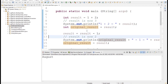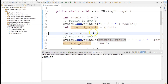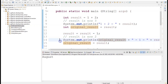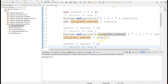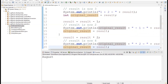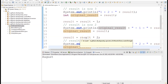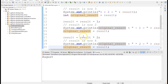Then I'm storing the result into a new variable called originalResult using the assignment operator, and then subtracting 1 from result. So result equals result minus 1 — the value was 3, so 3 minus 1 becomes 2. originalResult still holds 3 because it stored the old value, while the new value of result is now 2. Then I move ahead to demonstrate the multiplication operation, multiplying the current value of result, which is 2, by 2.